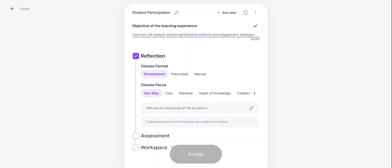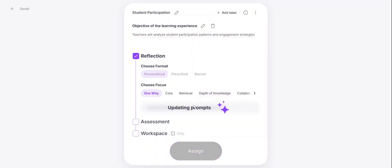By adding this objective, it is going to prompt our AI system to produce reflection questions for you. So once I hit the check, it will start to update the prompts.